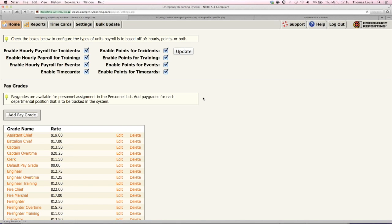Jim's got a question — he wants to know if we can track standby time for volunteers at the station but not at the scene. Yes, we can do that, and there are a couple of ways. As we move on, that question will likely get answered as I'm describing everything. If it doesn't, just shout out again and we'll get it answered for you.